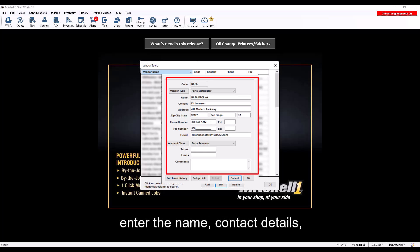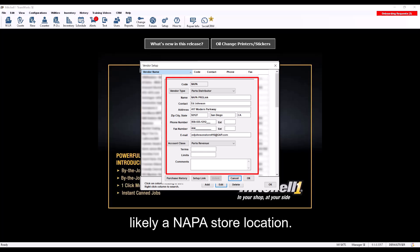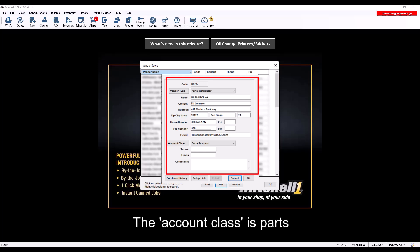Enter the name, contact details, and address of the vendor, most likely a NAPA store location. The Account class is Parts Revenue.